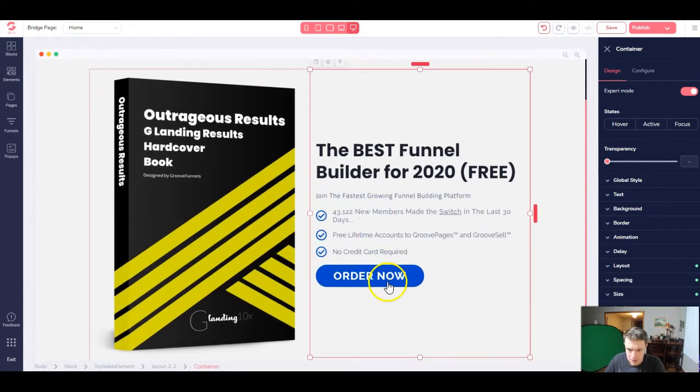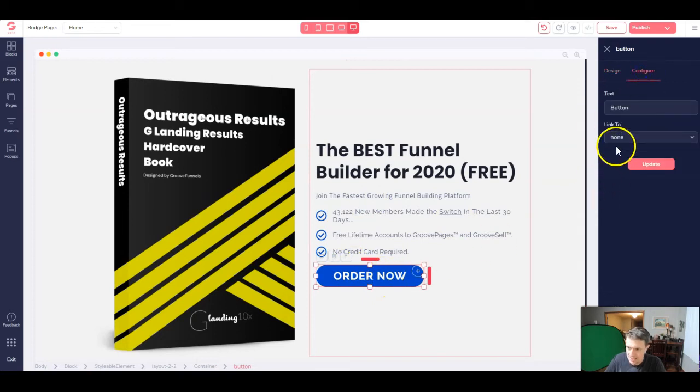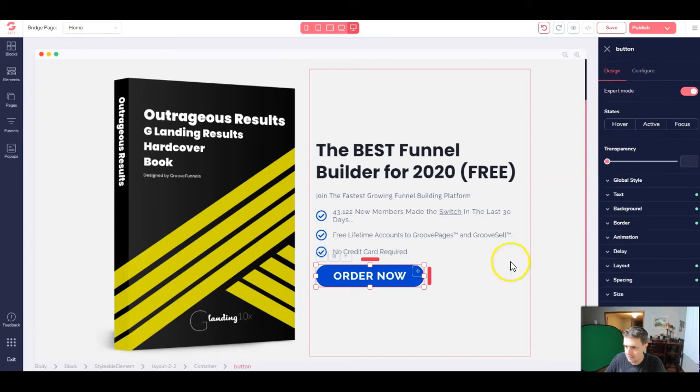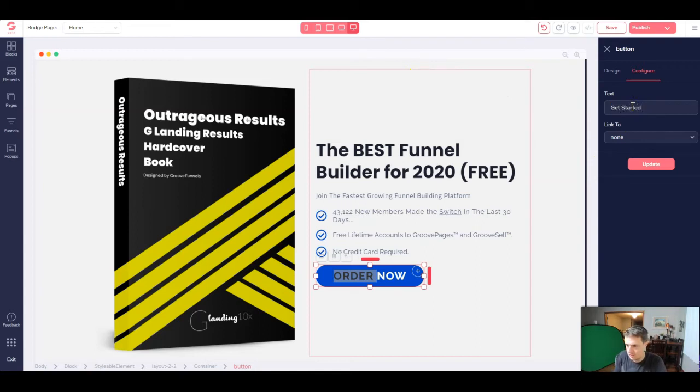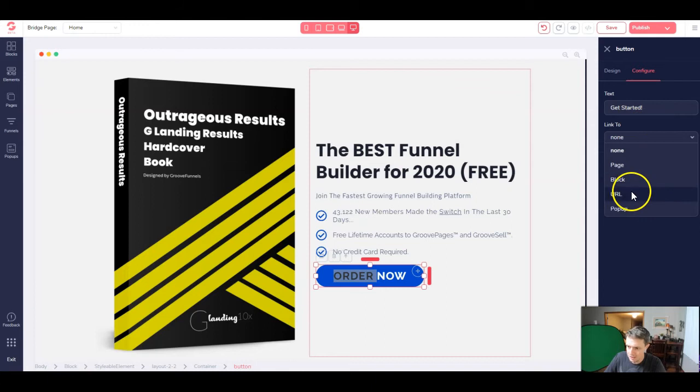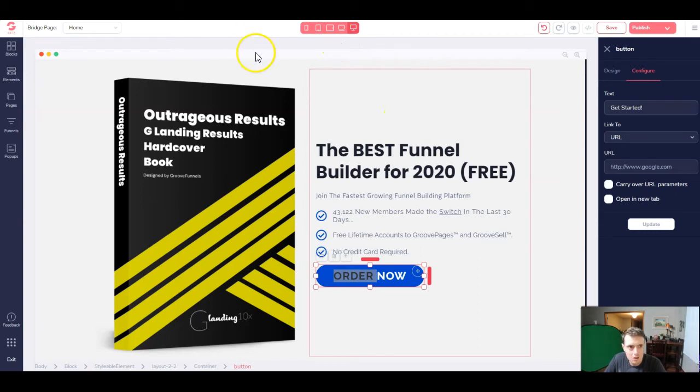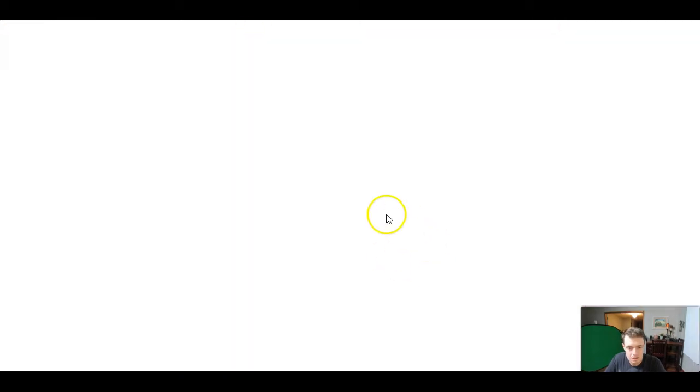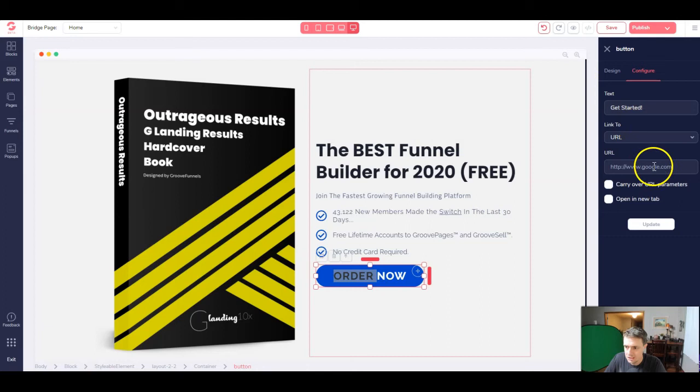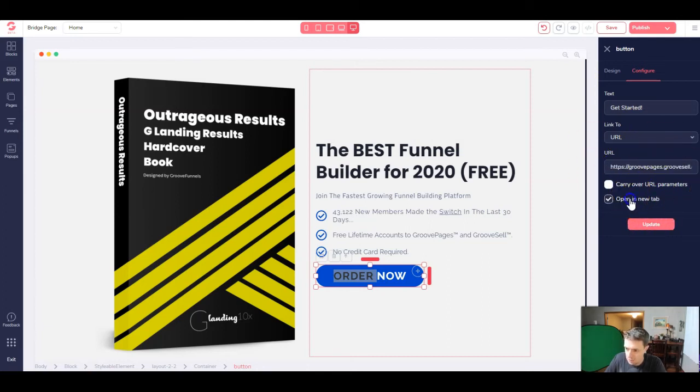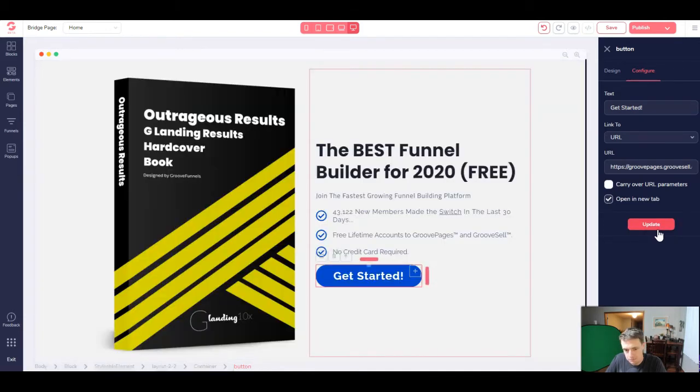And now we're going to change the colors of the buttons. We're going to change what it says. So the text, instead of order now, I want this to say, get started with an exclamation point. And then we're going to want to link it to our URL. And let's actually see what our URL is right here. We have our affiliate link. We'll go ahead and place that in here. We'll click open a new tab and click update. Now it says get started.